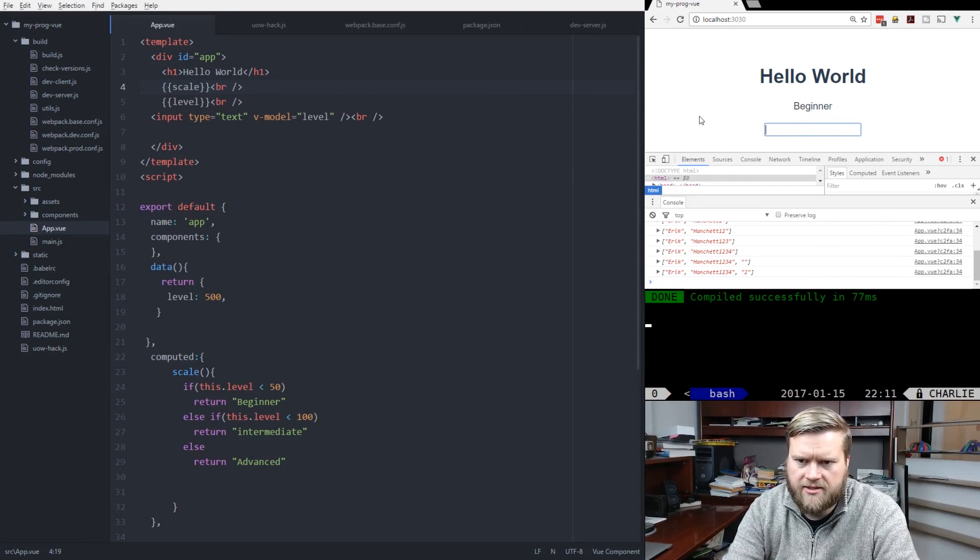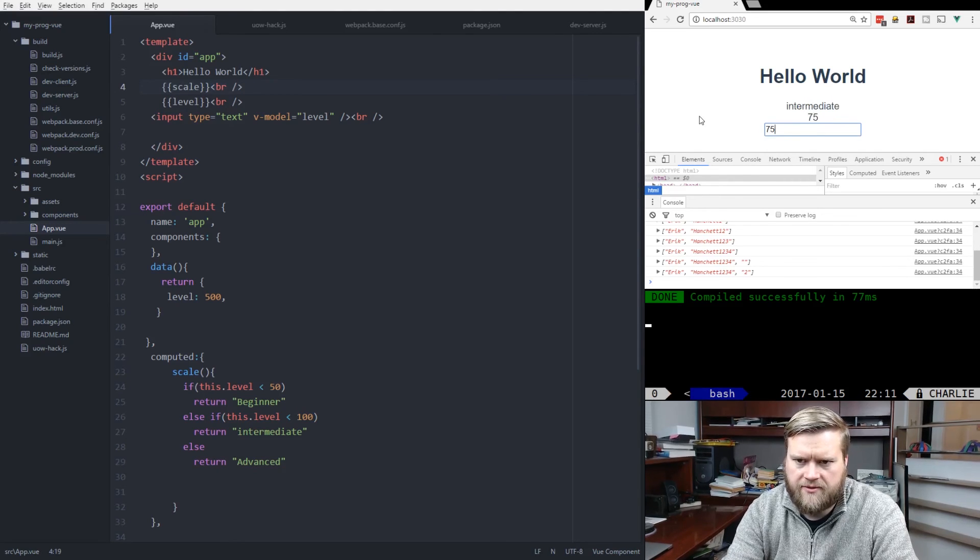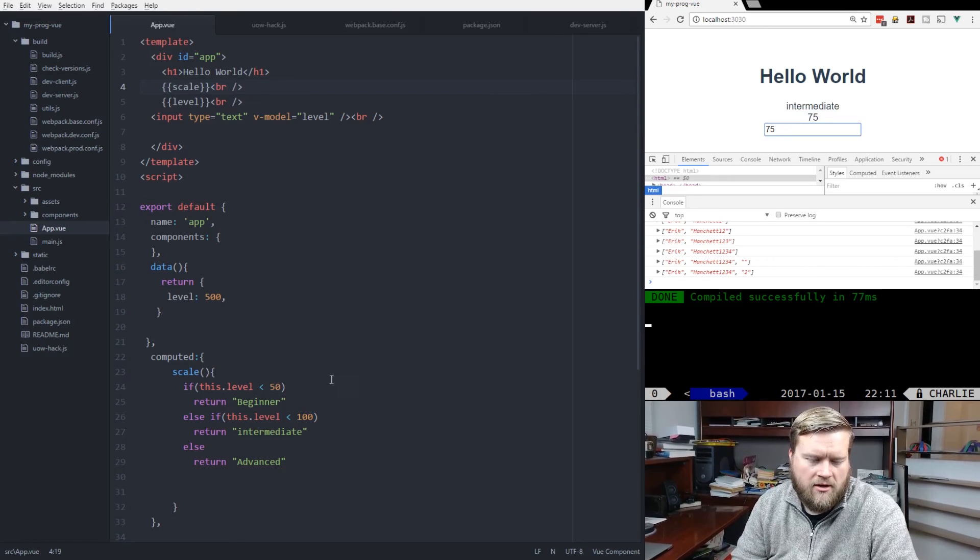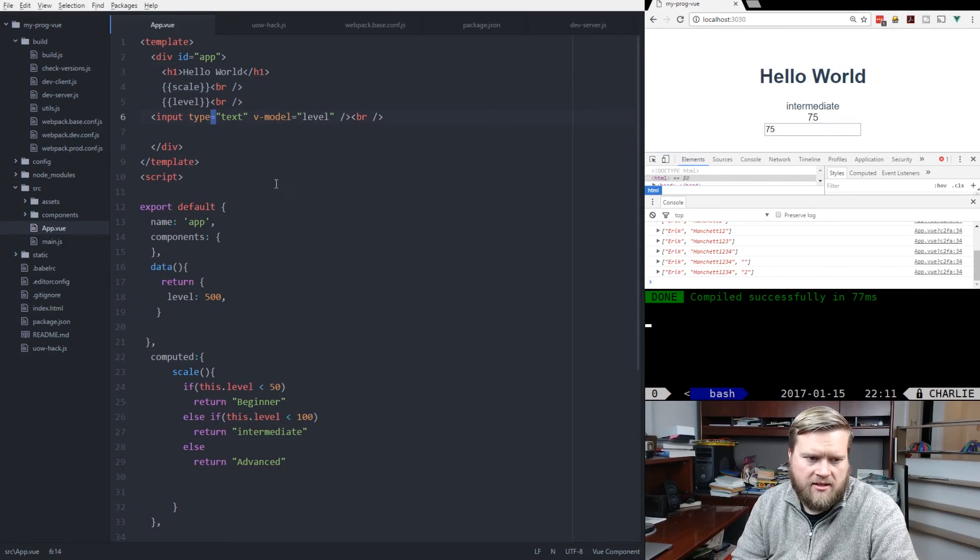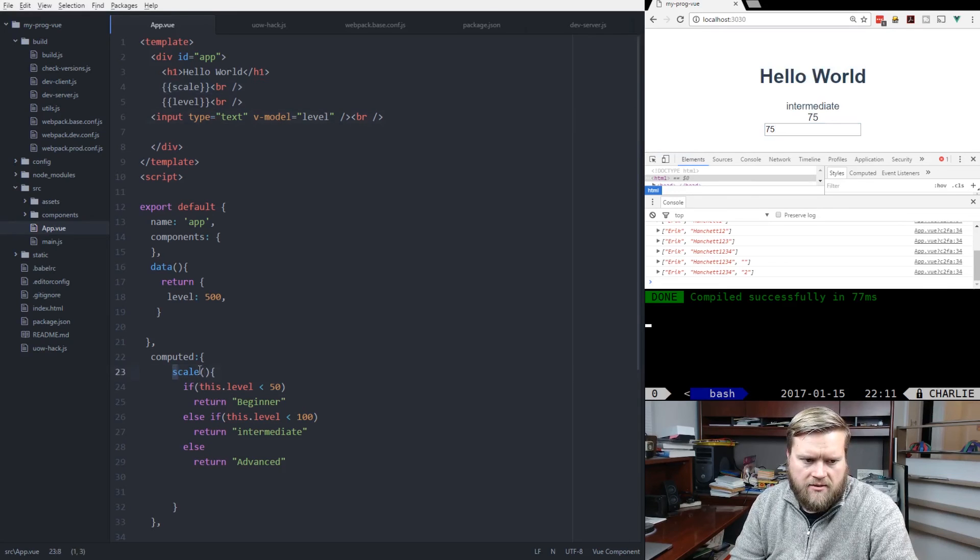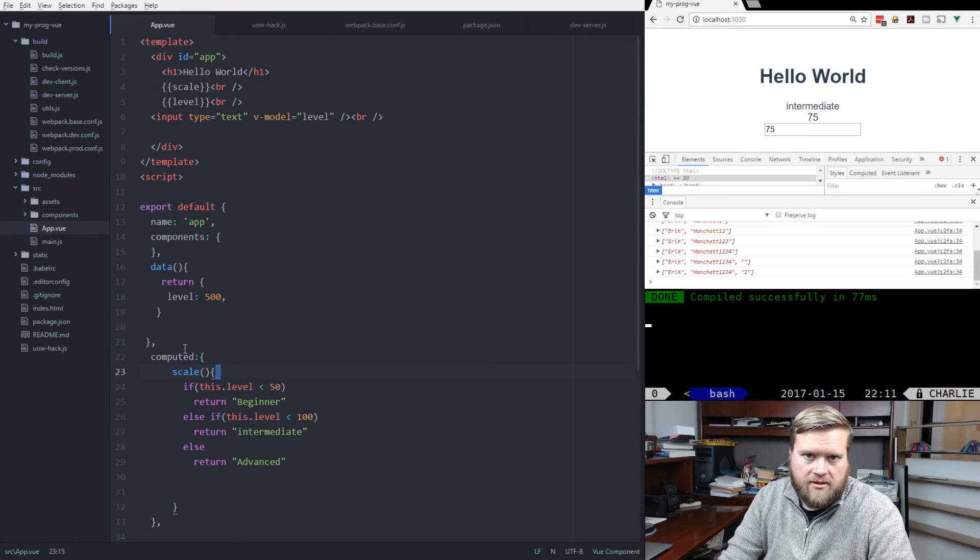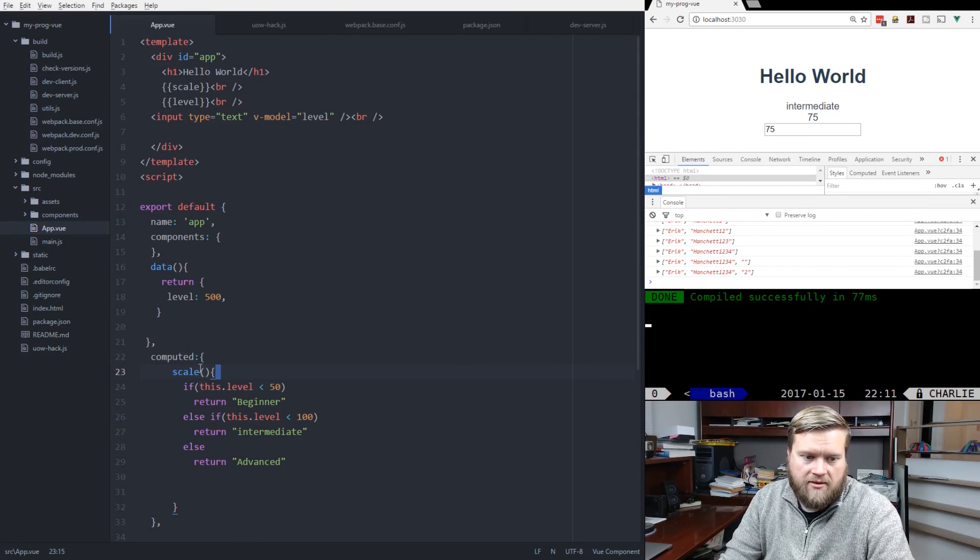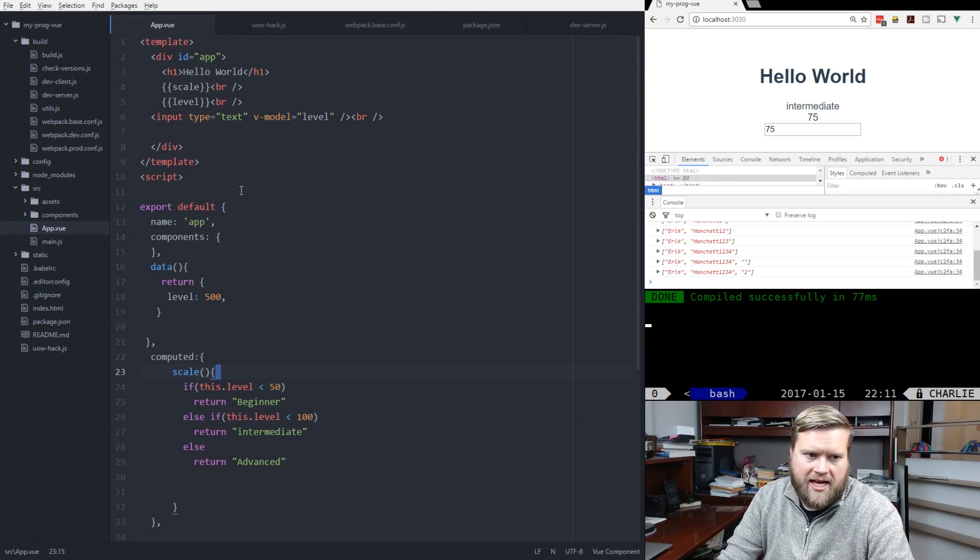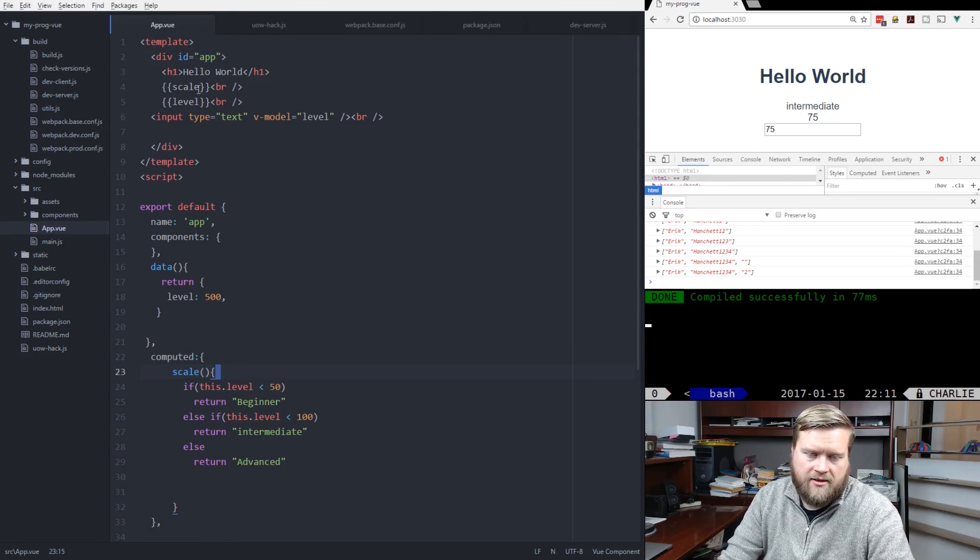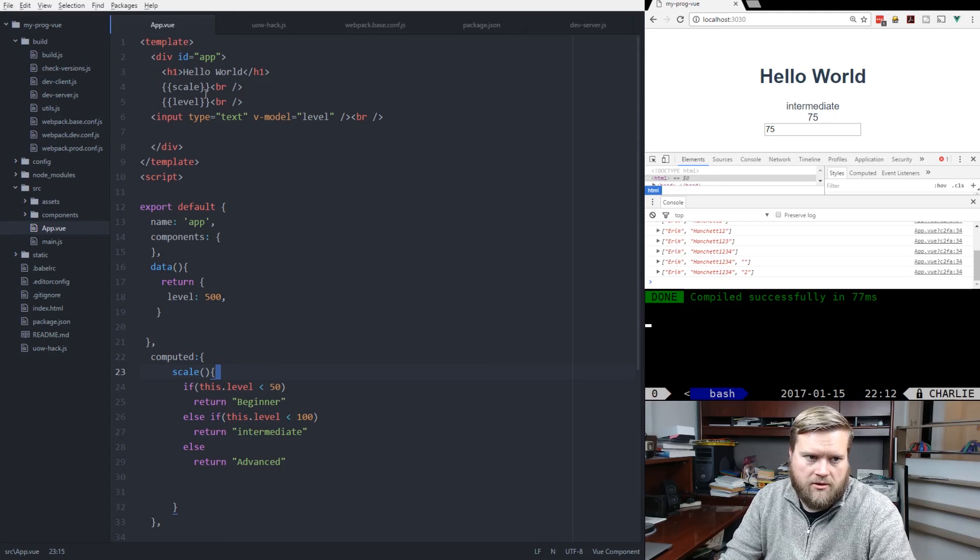75 is intermediate. So you can kind of see how, as this value changes, it's going to go ahead and run this scale computed property. And like I said before, this is all cached. So that's one of the differences between just creating a function or method and having that be inside the double curly braces.